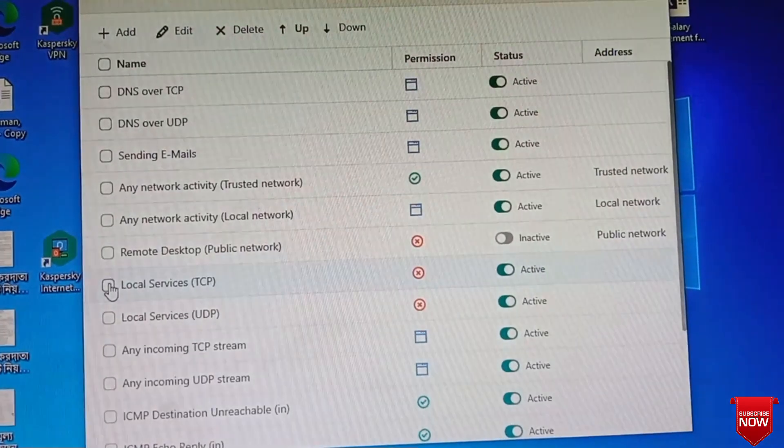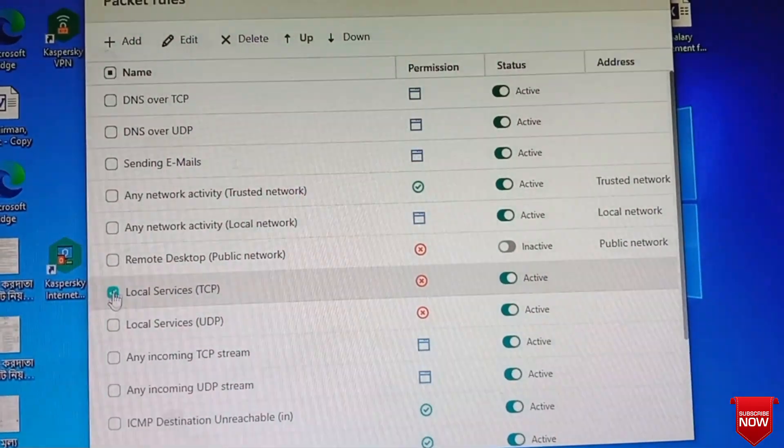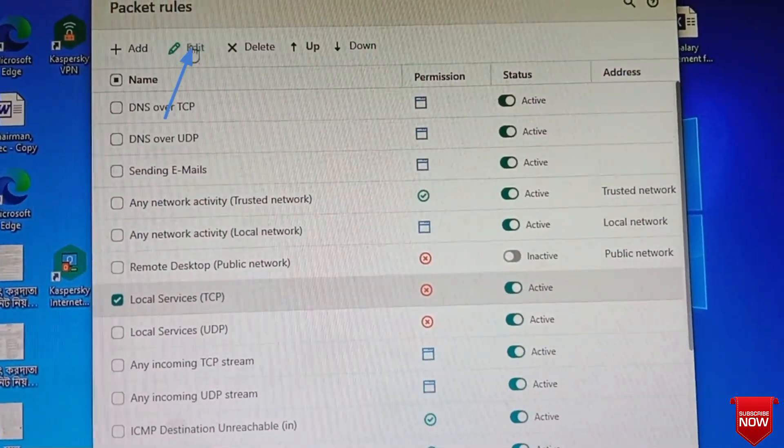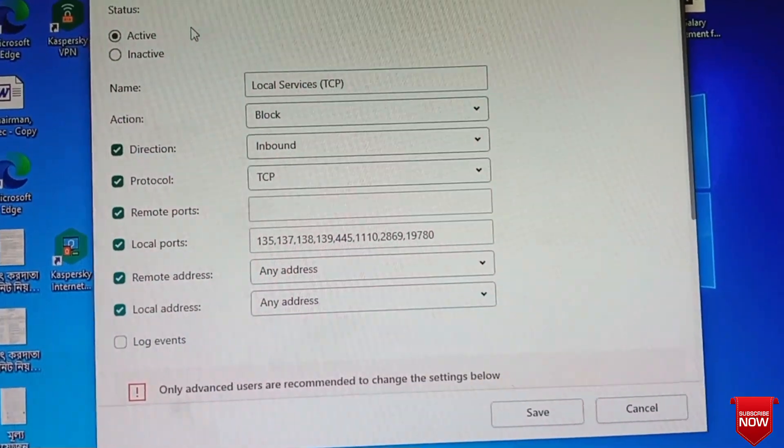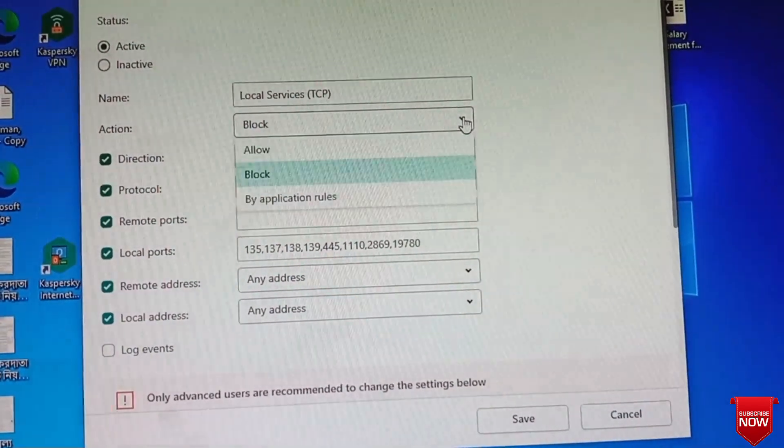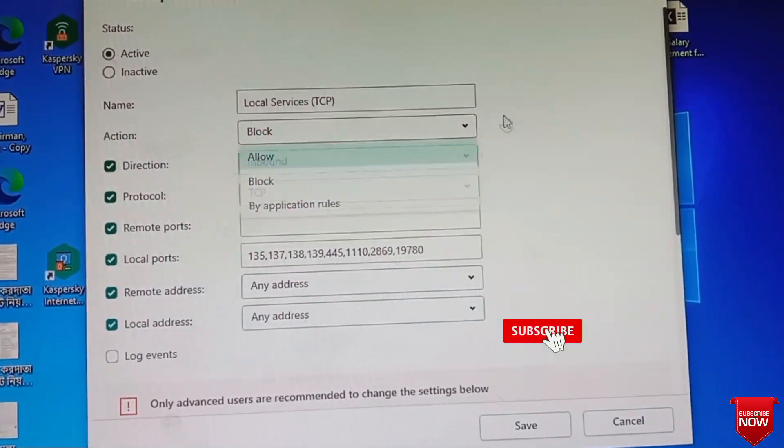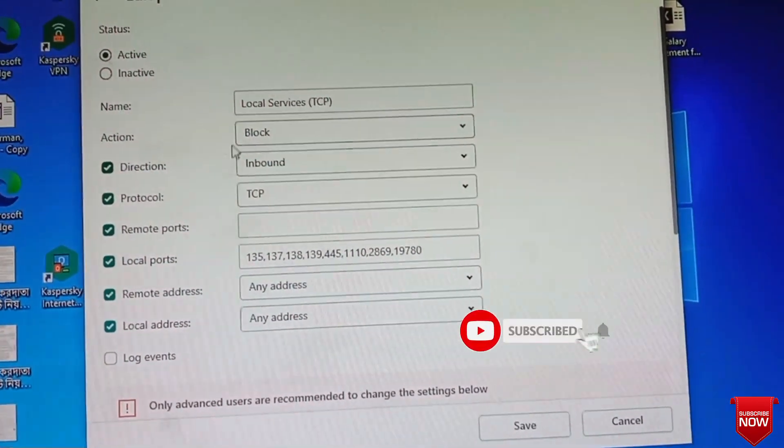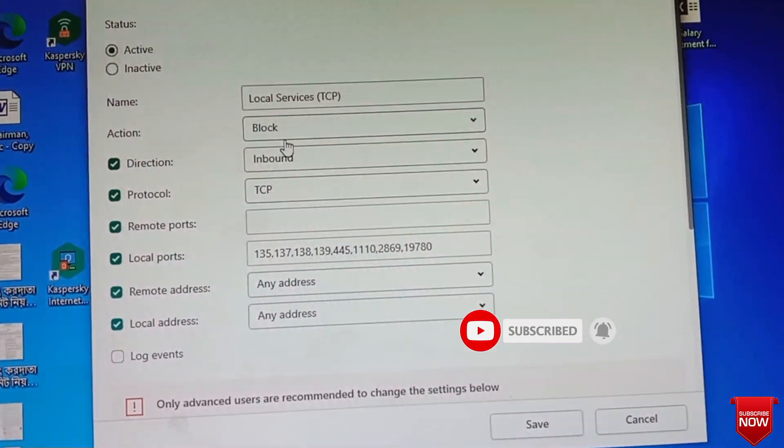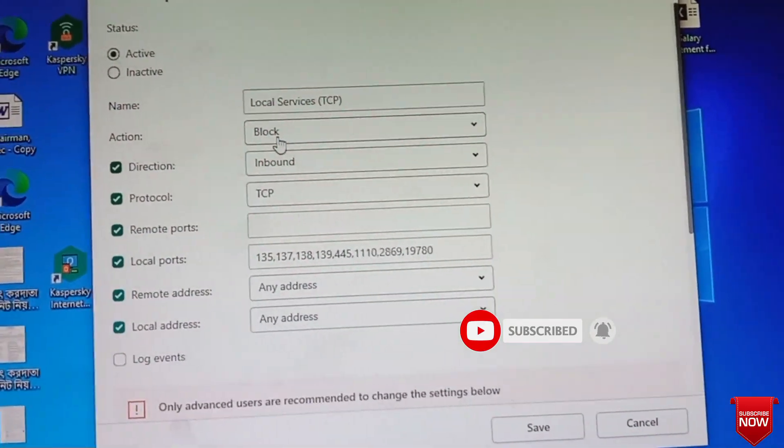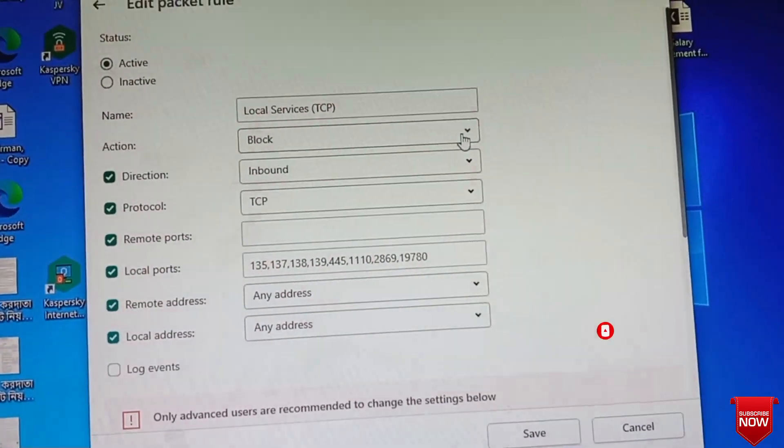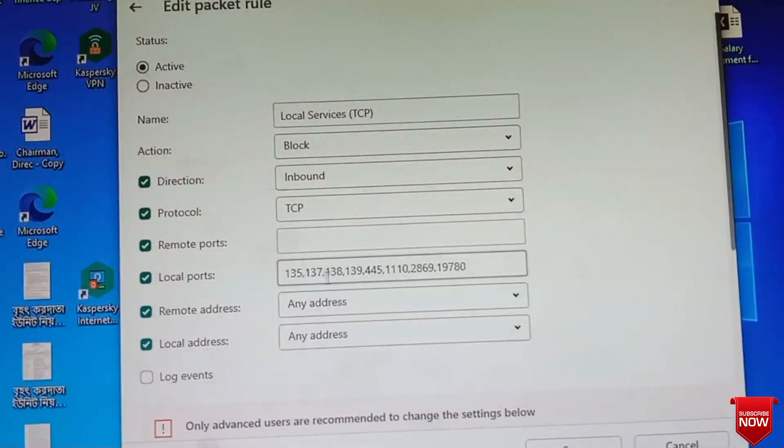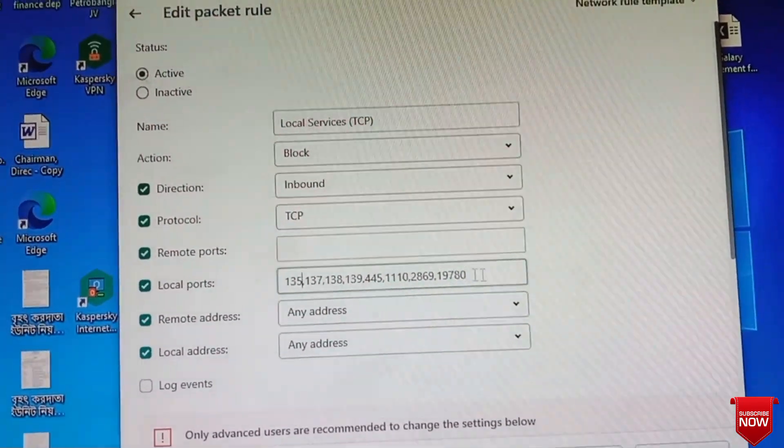Here you see Local Service TCP, select and go to Edit. Here you can see that Block is selected. That's why print is blocked. Print is blocked by protection. Here you can see also the port is blocked, local port.